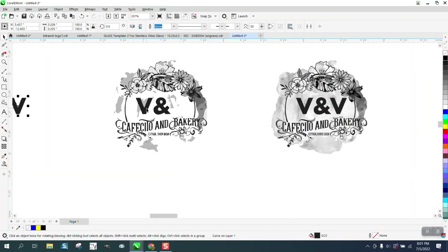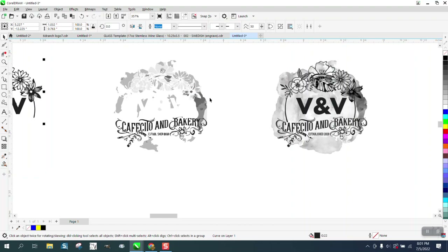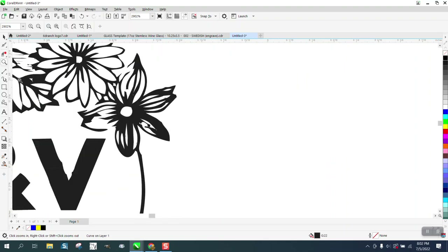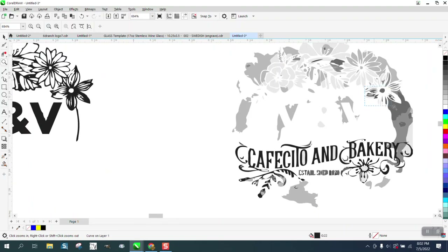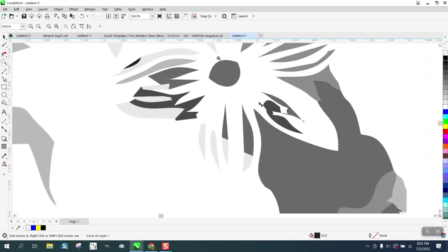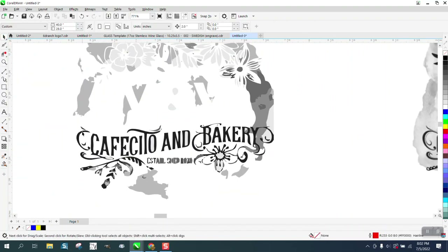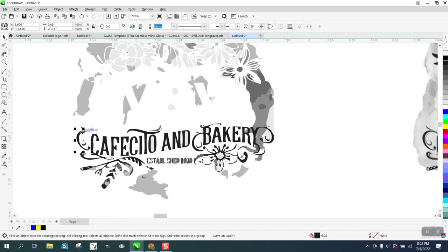I'm going to nudge it to the left, and hopefully some of this larger black stuff will be grouped together — and it is. You can look at it and decide whether you want more or less. I think it's pretty cool like that. We left some stuff behind, but the other font came through pretty well.